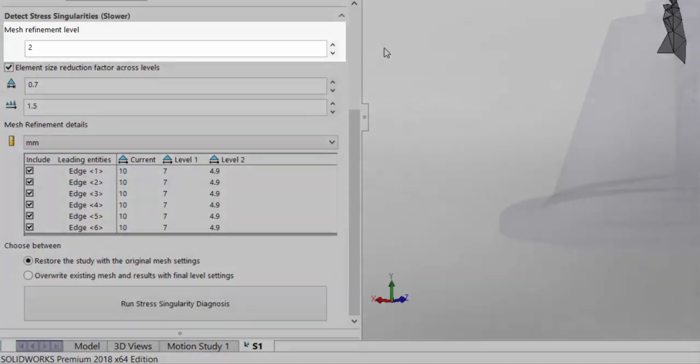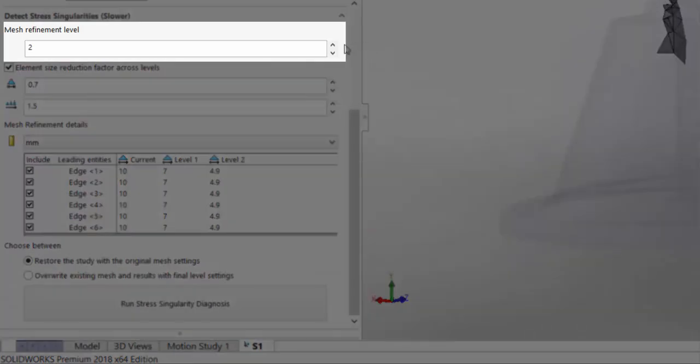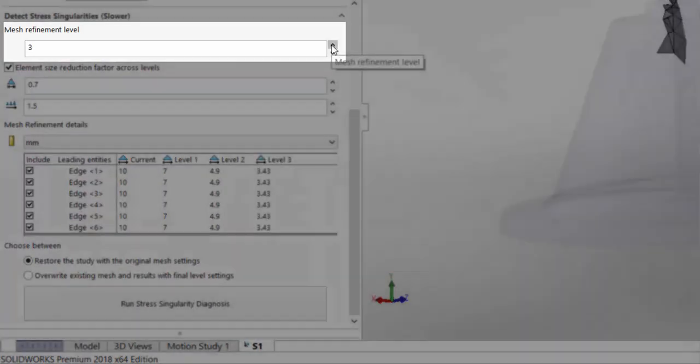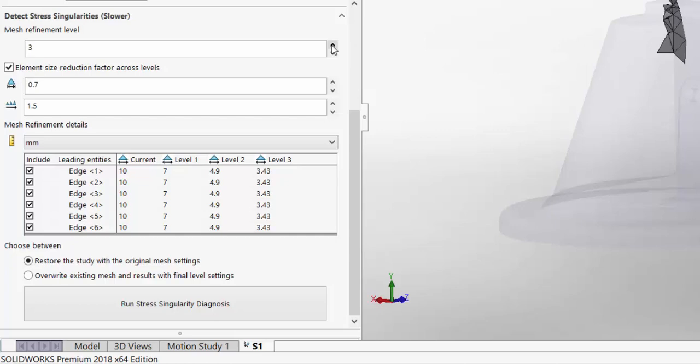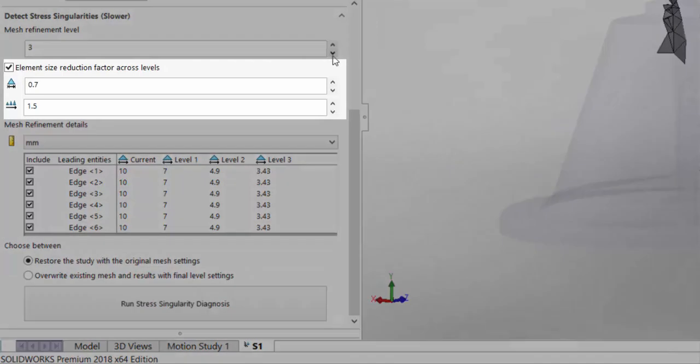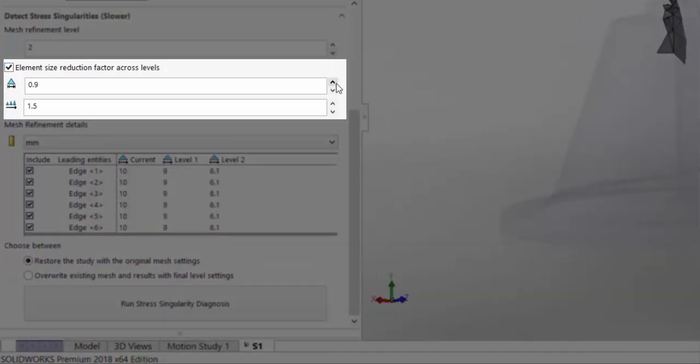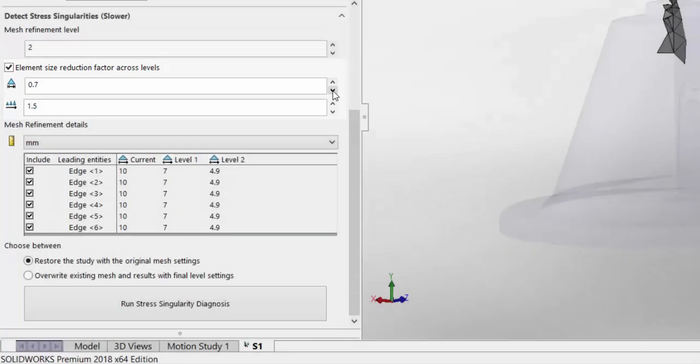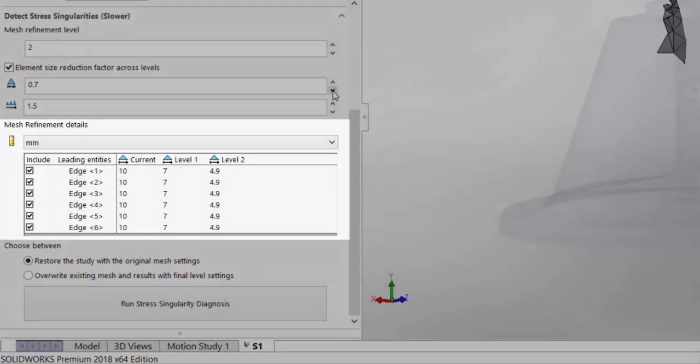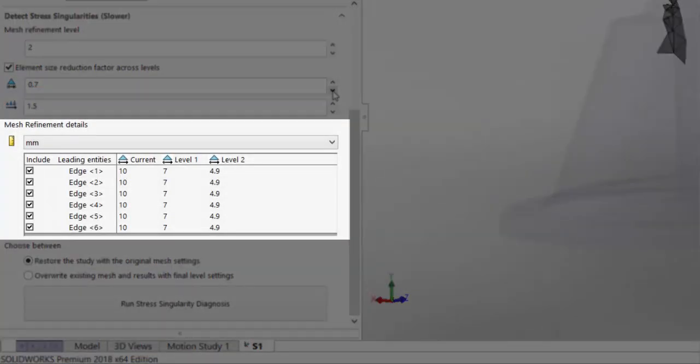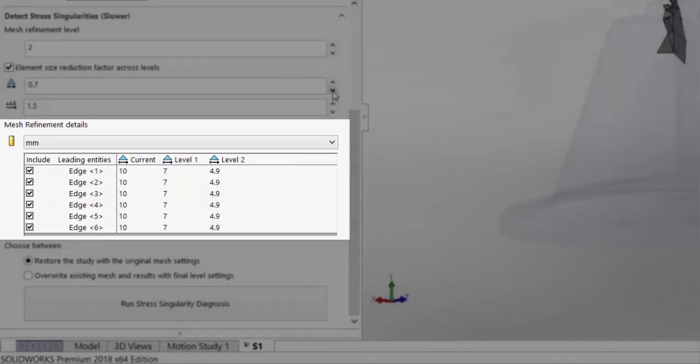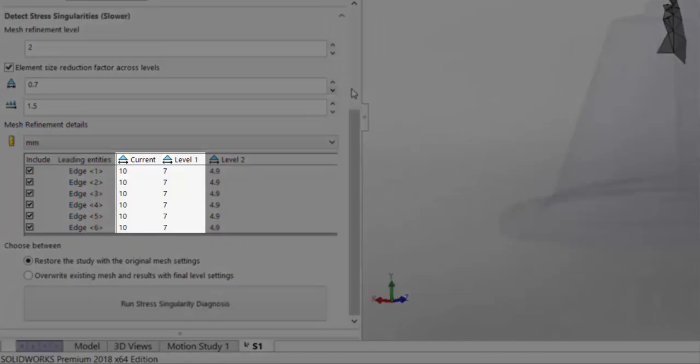The first option we have is how many successive runs we want to run to refine the mesh. We can then choose how much we want to scale the mesh down with each run using the element reduction factor. As we manipulate these settings, we're given a chart showing all the edges with hotspots and the refinement that's going to happen with each run.